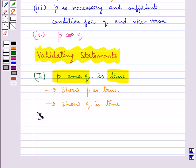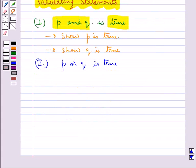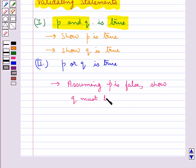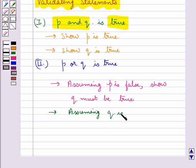If the statement is of the form P or Q, then to show that P or Q is true we consider the following cases. Case 1: by assuming that P is false, we show that Q must be true. Case 2: by assuming that Q is false, we show that P must be true.